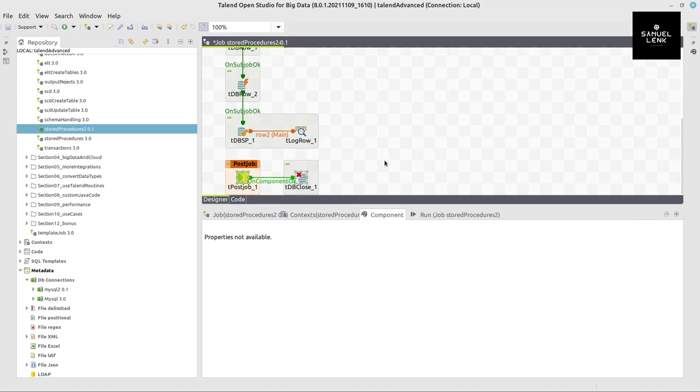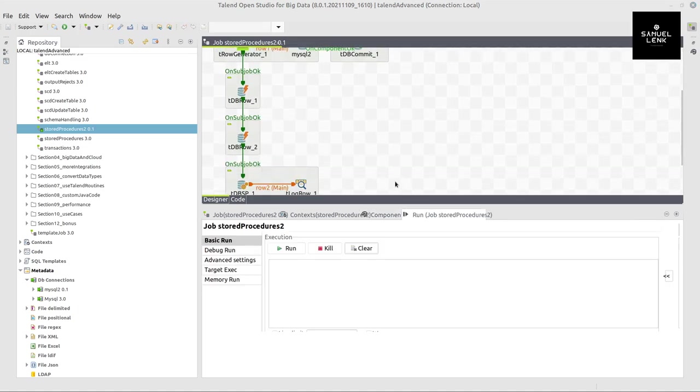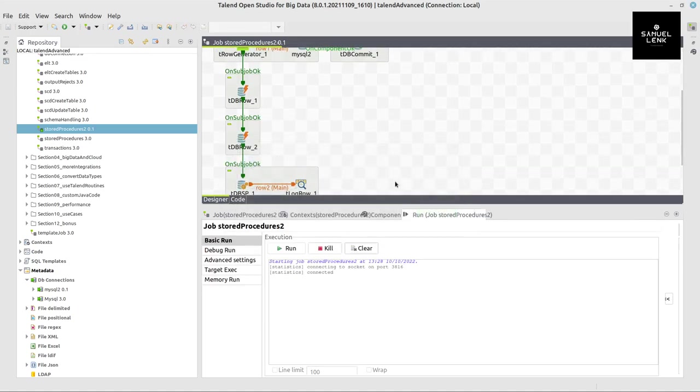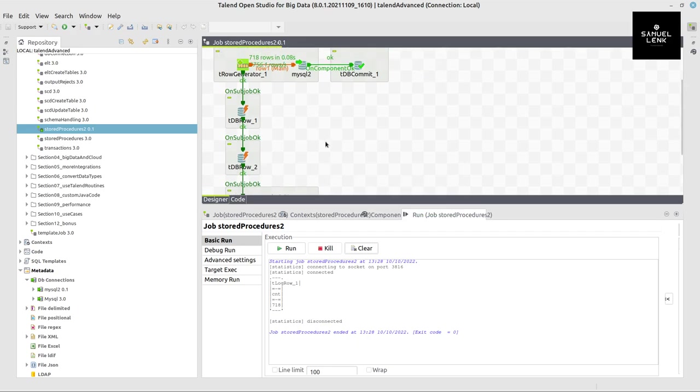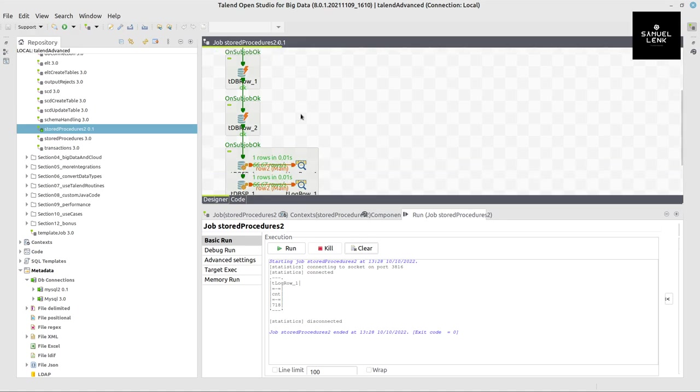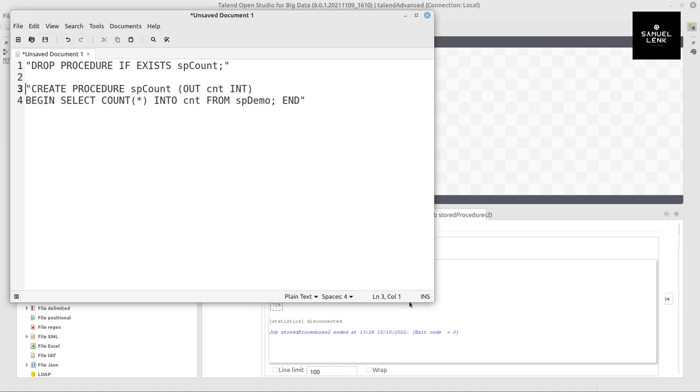Well, that's pretty much it for the example. So we are now ready to execute this job again. And we should now be able to see that this number here that it shows in Talend, 718, is the same as we see here on the console.